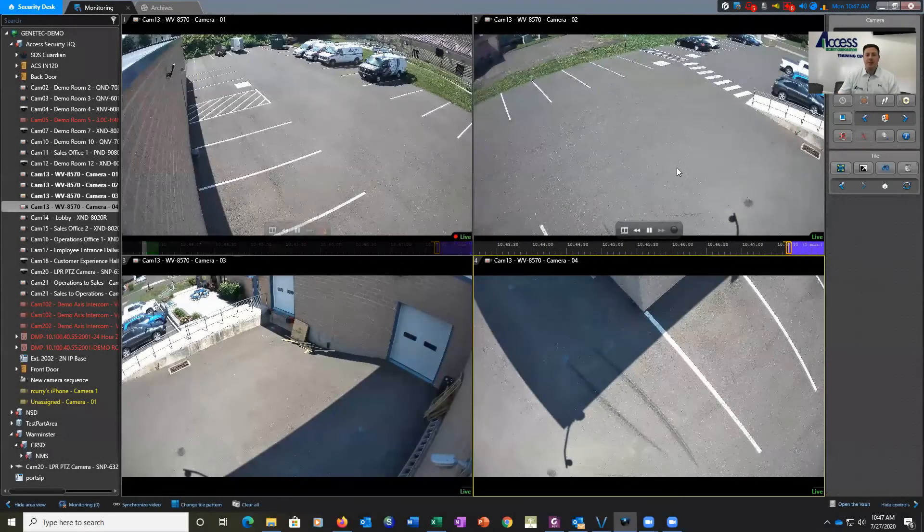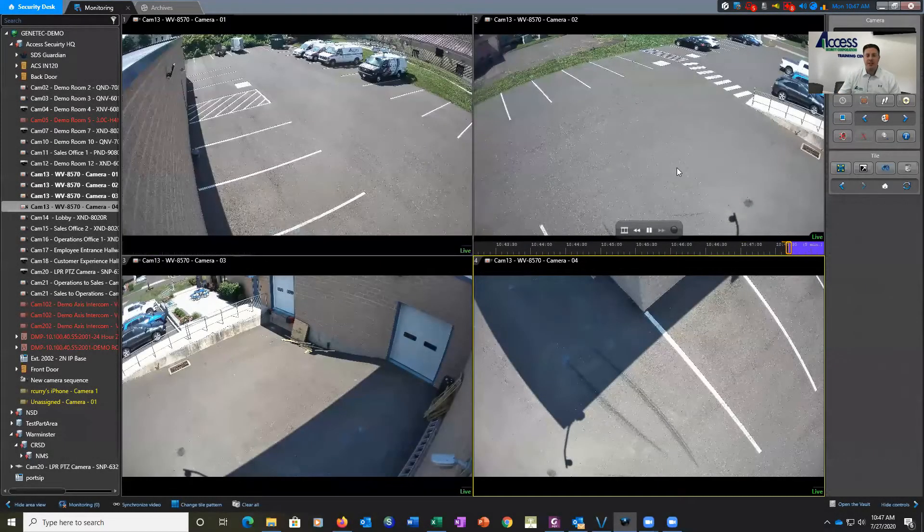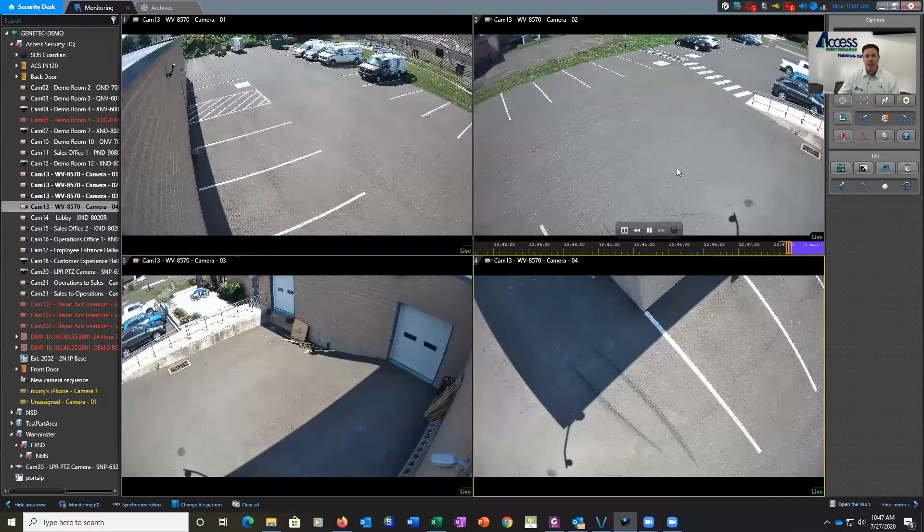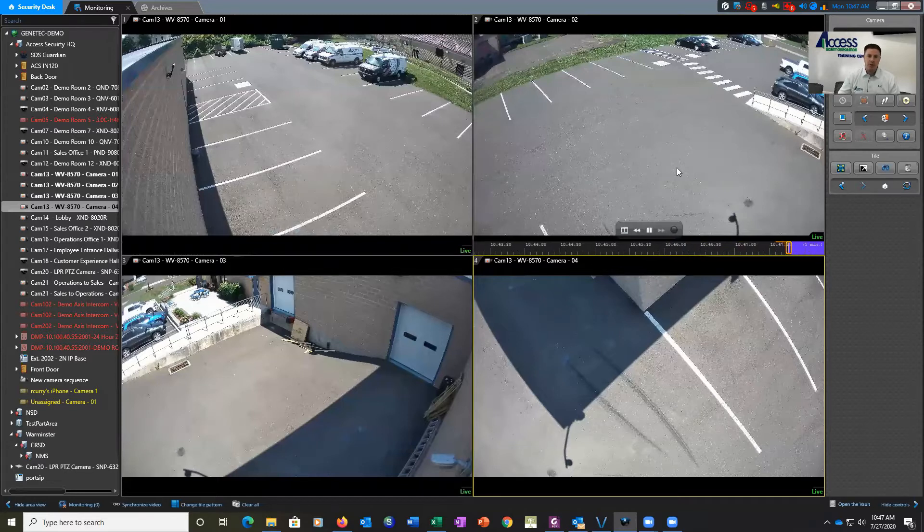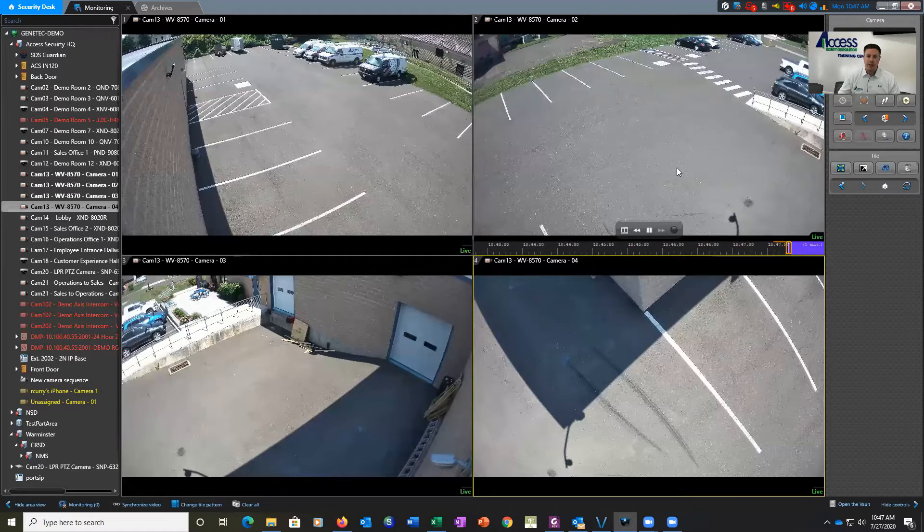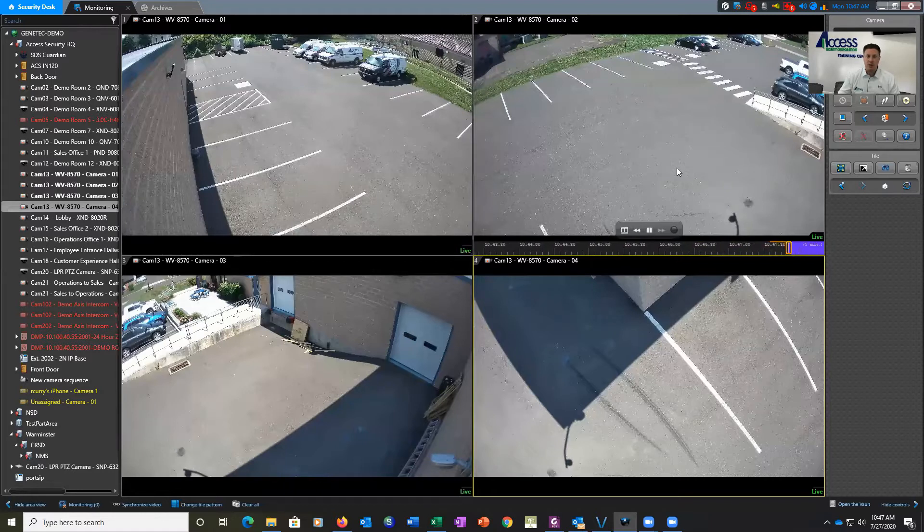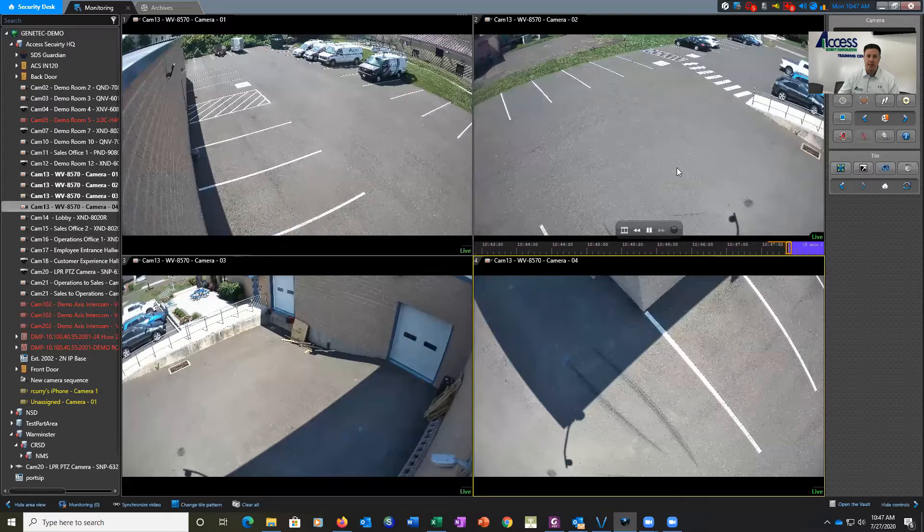Hi, my name is Dan Kogan. I'm with Access Security, and today we're going to be showing you the Genetech software, specifically the AutoView feature of Security Desk. This is a special option that can be added to the software which allows us to do license plate recognition.